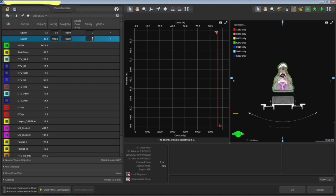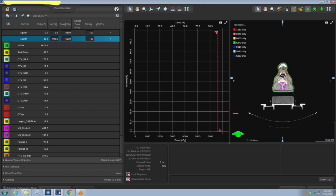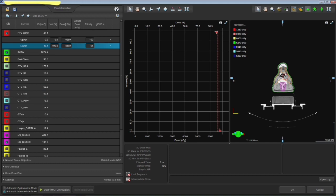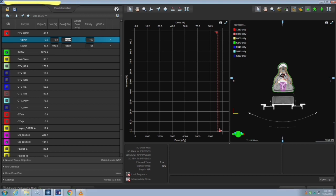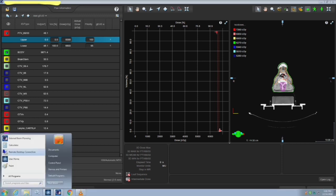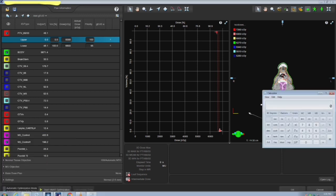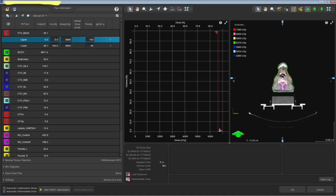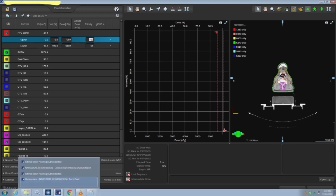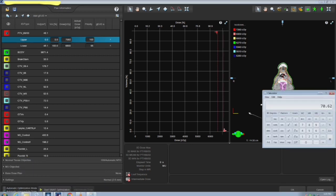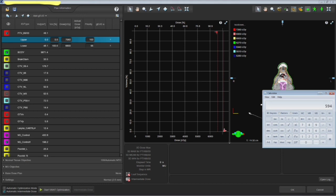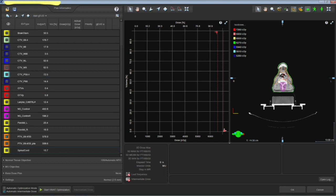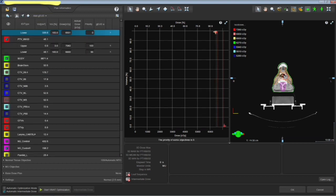Now one has to give the minimum and maximum dose to the PTVs. Minimum should be your 100 percent dose. The maximum should be 107 percent of the prescription dose. And it is very important, the priorities. One cannot, I mean, one should not simply give 200 or 150 or something like that. It should be 100, it is recommended.